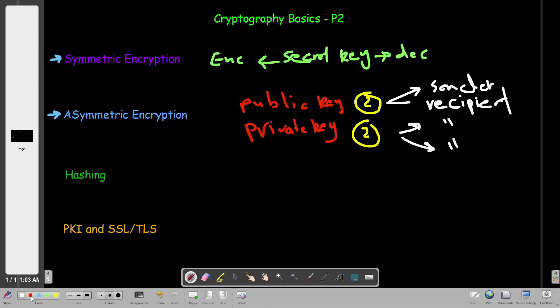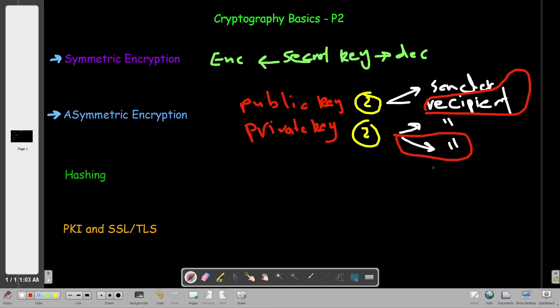If we want to encrypt a message we're going to use the public key of the recipient. To decrypt the message the recipient will have to use their private key. The sender will use the recipient's public key to encrypt, but only the recipient can decrypt because only the recipient has possession of the private key. Even the sender has no knowledge of the recipient's private key.